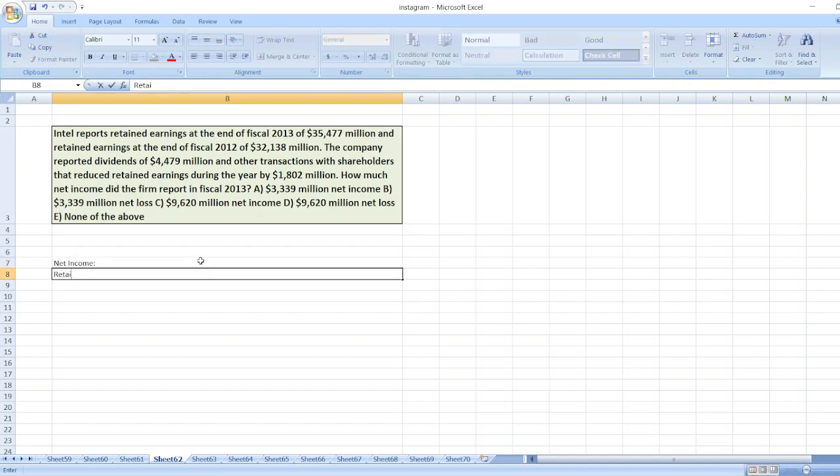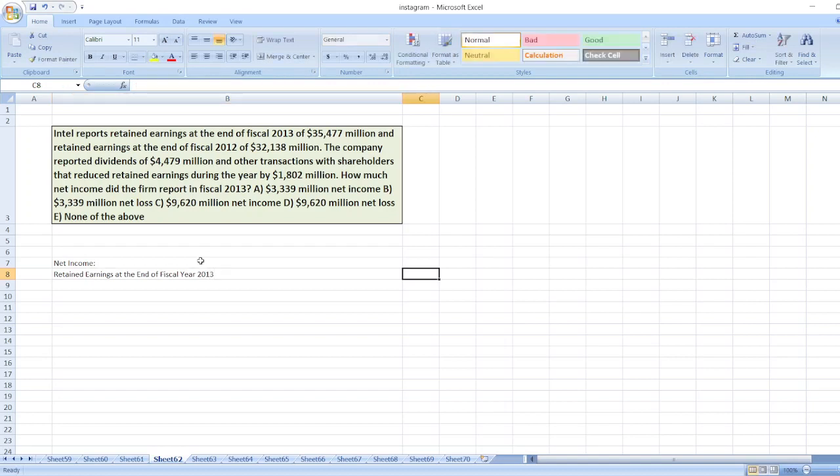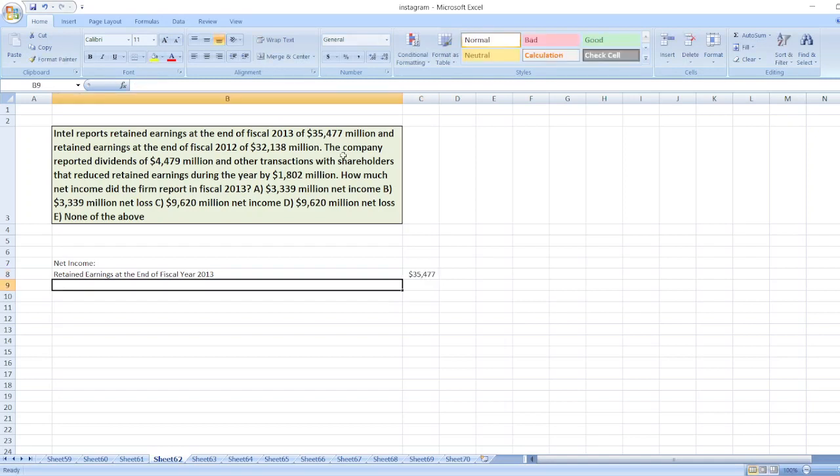we will take retained earnings at the end of fiscal year 2013, which is equal to $35,477 million. Now,